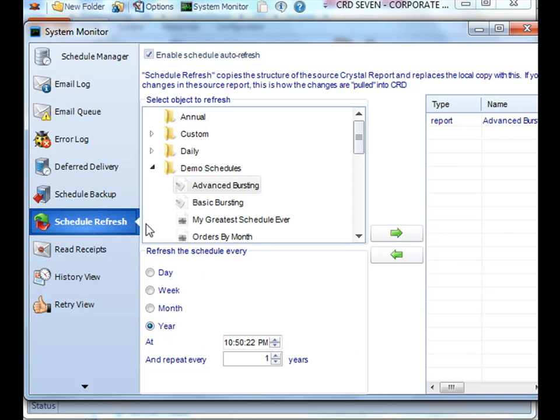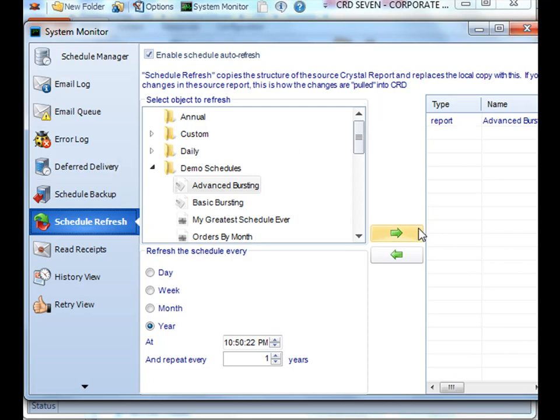Once you're happy with it and you've added all your schedules, you're all set. And that schedule will always be refreshed once a year, once a day, for however many years, months, days, weeks that you need the interval to go. And you'll always have the latest version of the report whenever it runs.